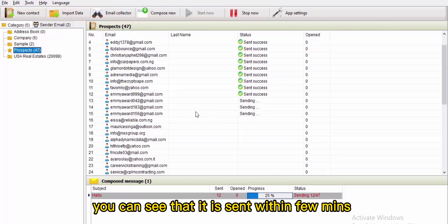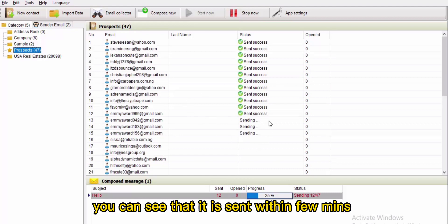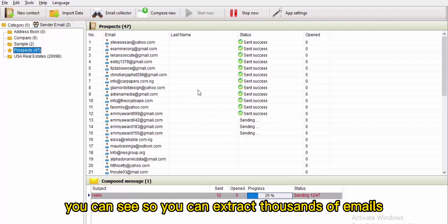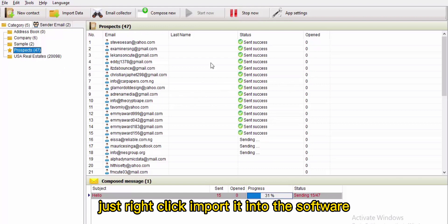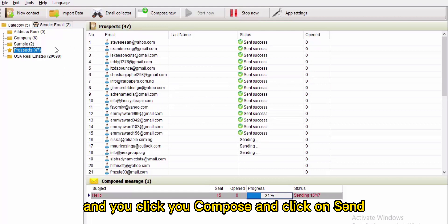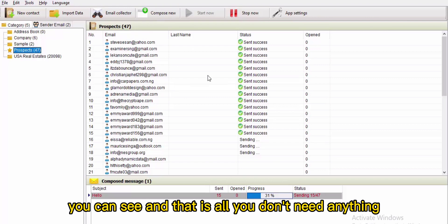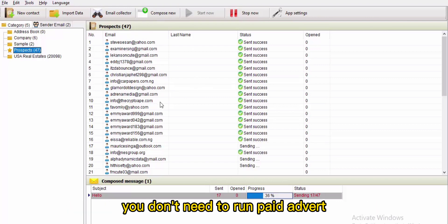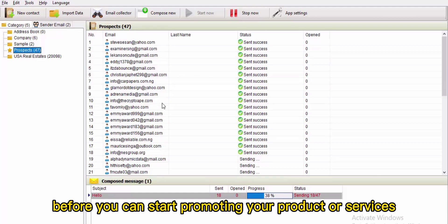If an email address is bad, the software will not send to it. You can extract thousands of emails, right-click to import them into the software, compose your message, and click send. That's all — you don't need anything else.